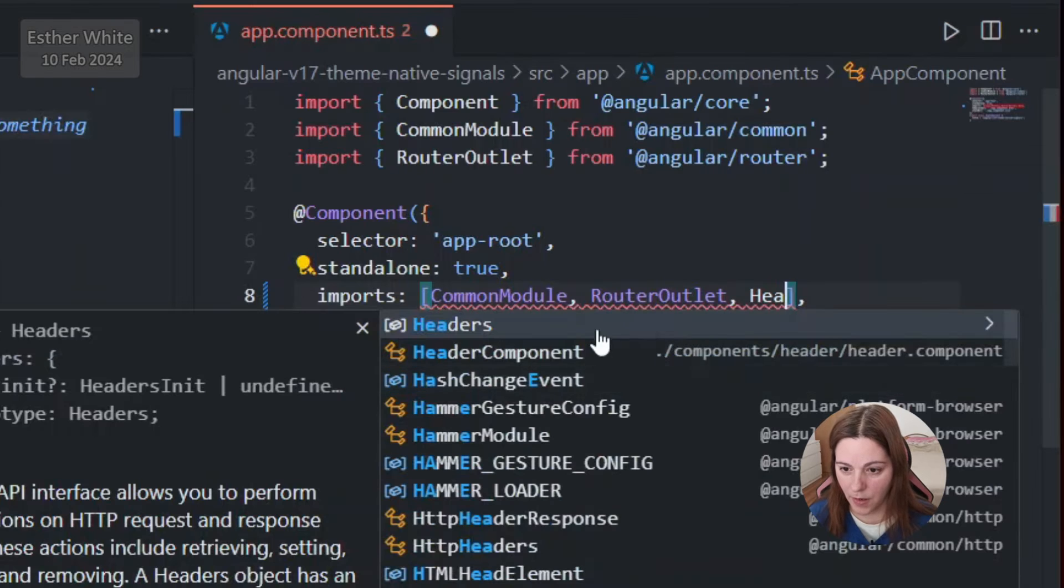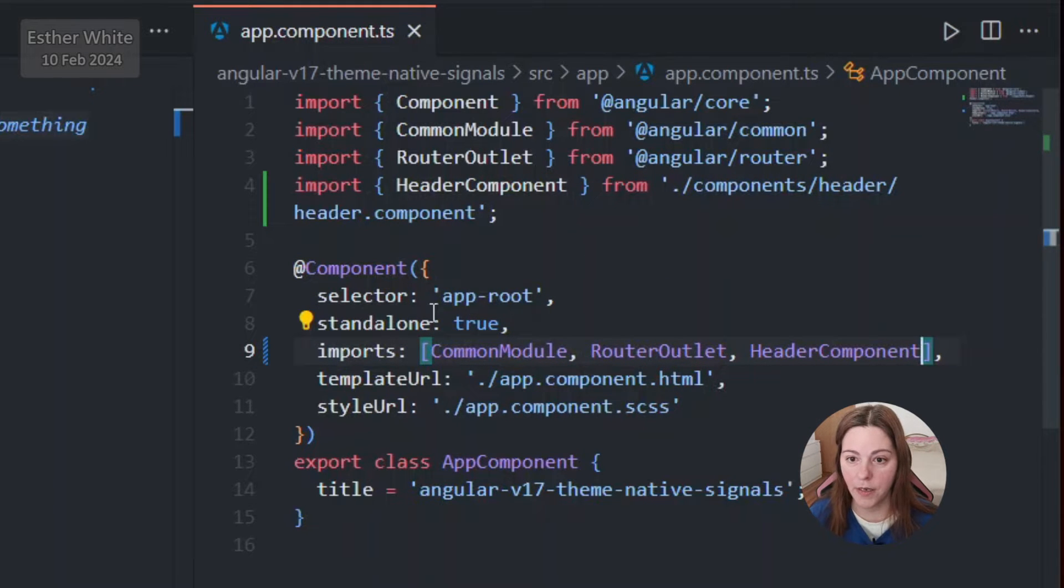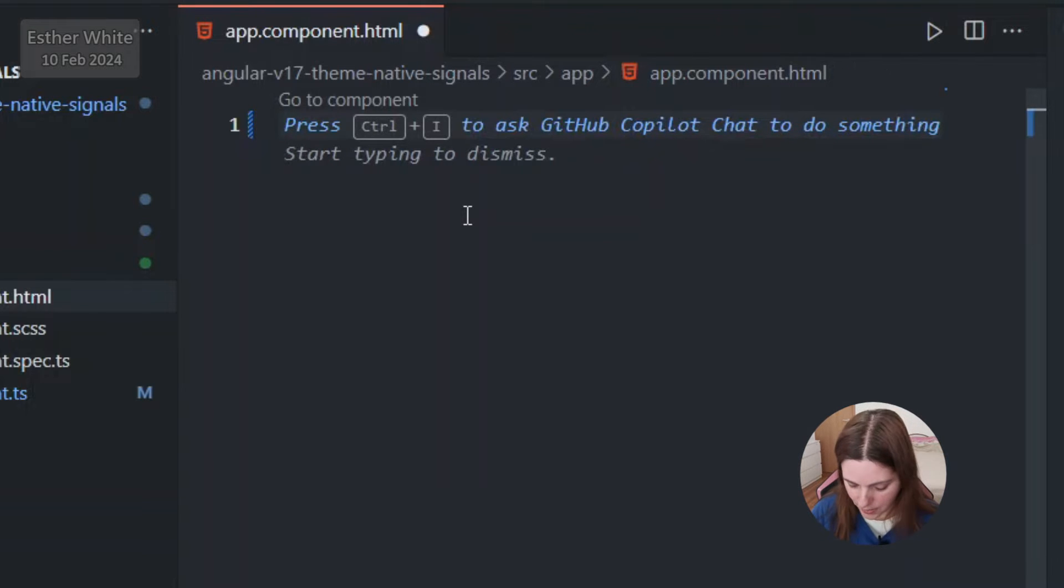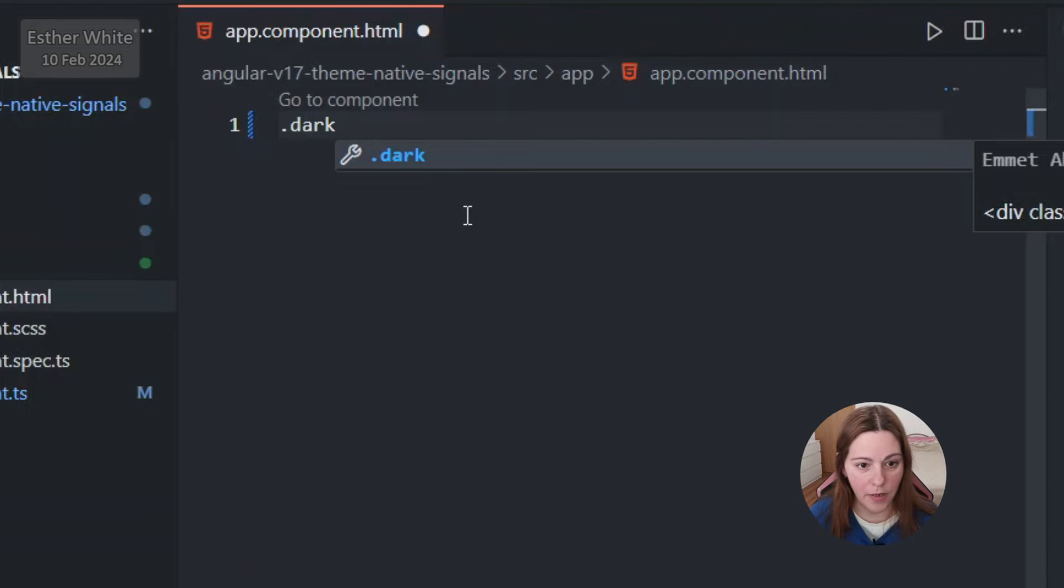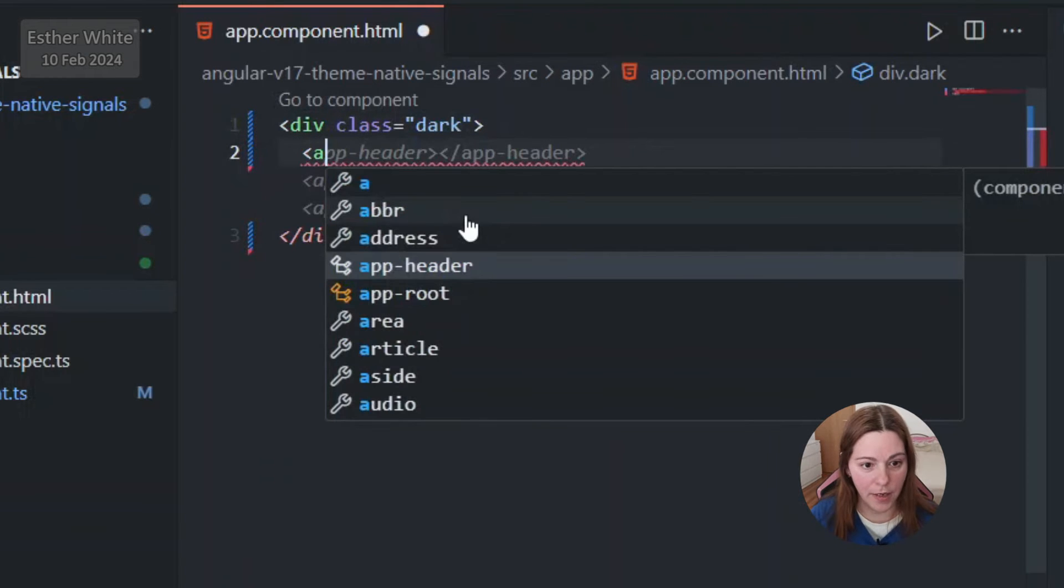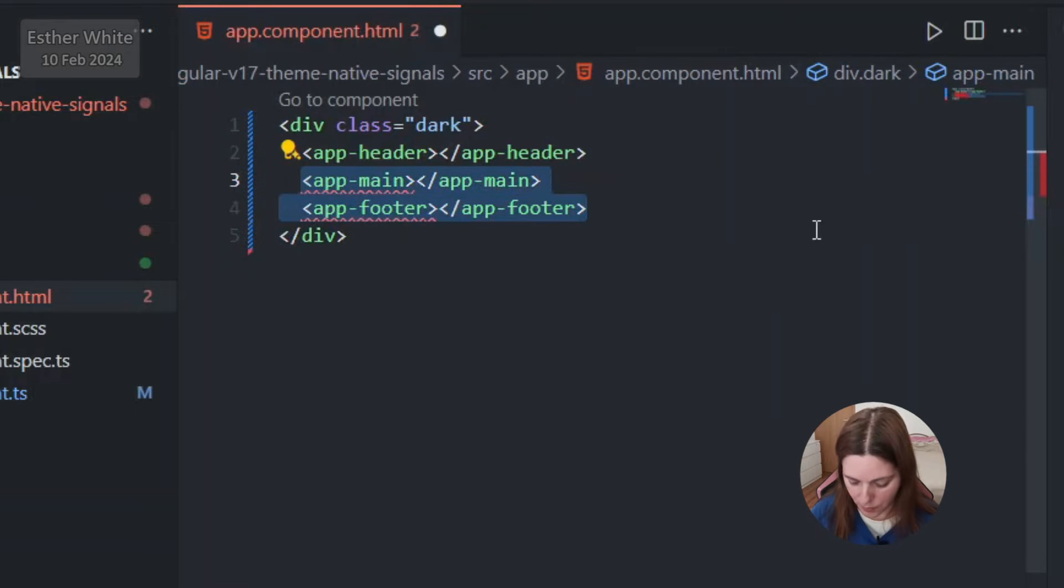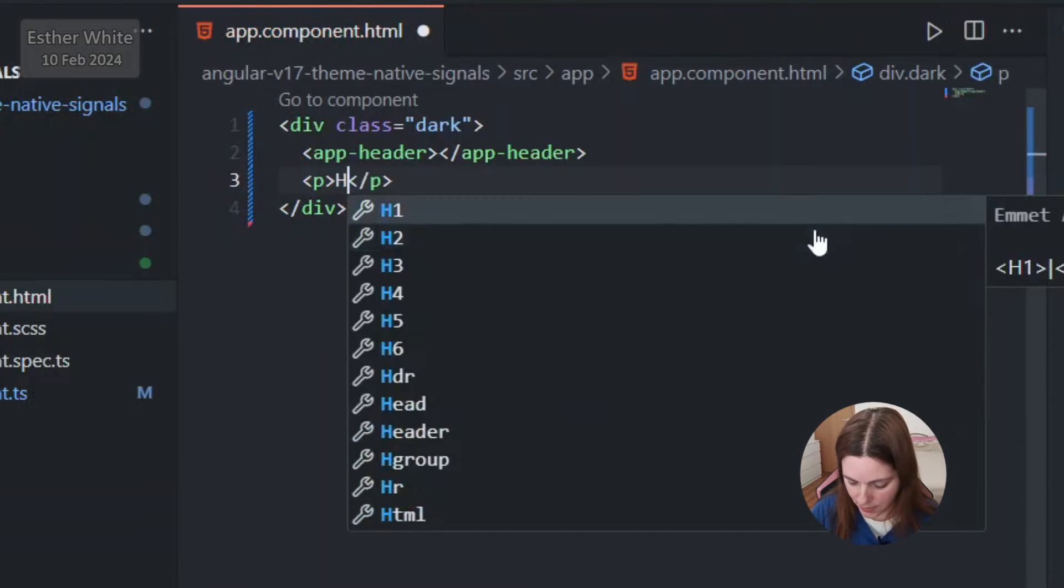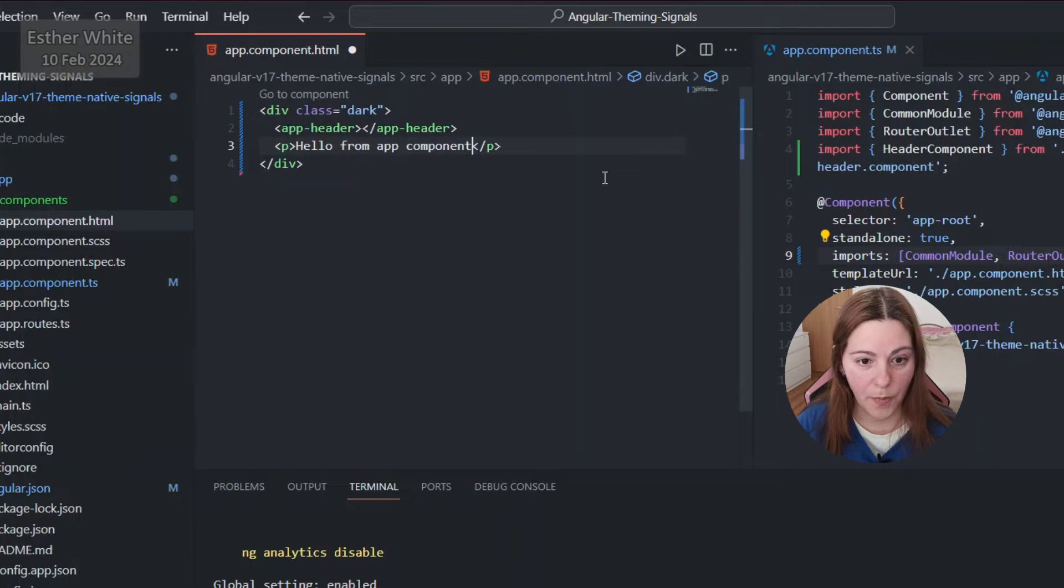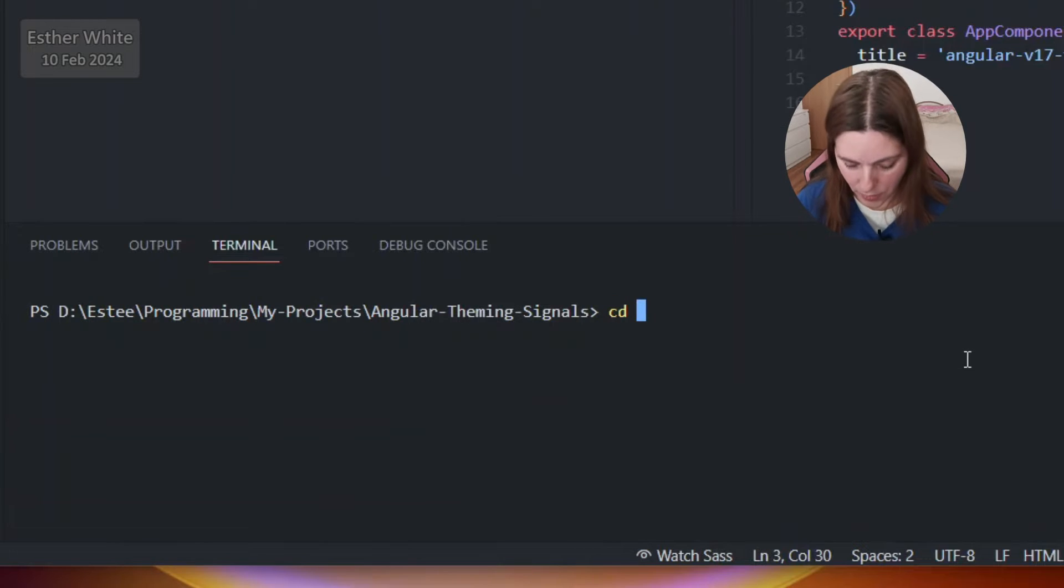Let's import it in the app component TS and then in the app component HTML I'm just gonna create a wrapper div which is gonna be with the class of dark just for now, and then I'm gonna have the app header. I'm not gonna have any other components so I'm just gonna erase that and just below it I will put in some dummy text hello from app component.